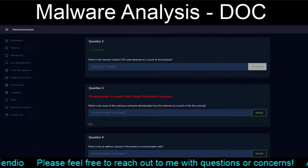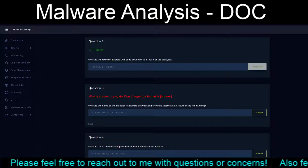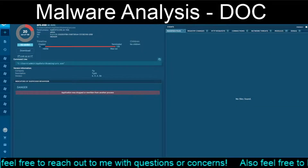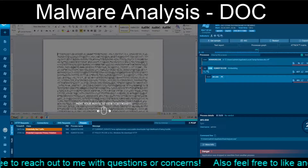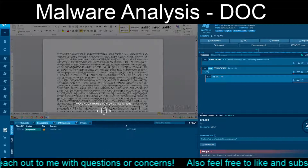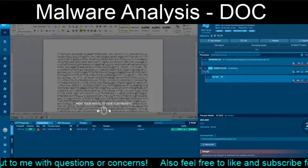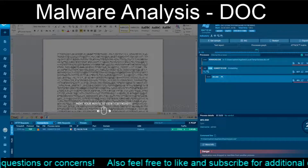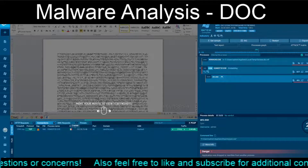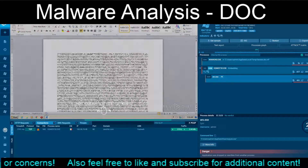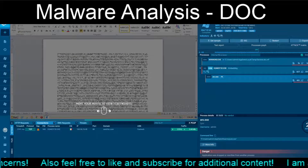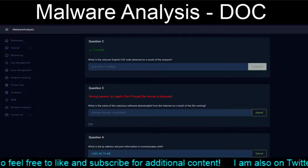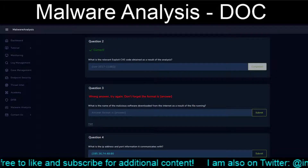Nope, of course not. Okay. Next question: an IP address and the port that it tries to communicate with. That port would be 80, maybe.